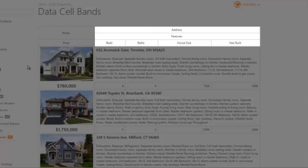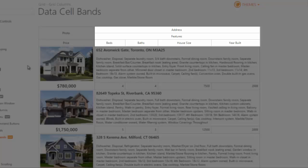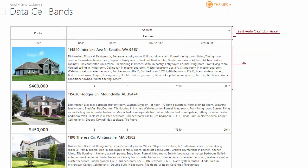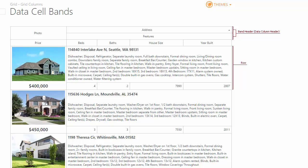A band is visually represented by a header displayed above headers of the columns it combines. Bands can be created by columns of the GridViewBand column type, HeaderBands, or by using the columns bound to the Grid, DataCellBands.